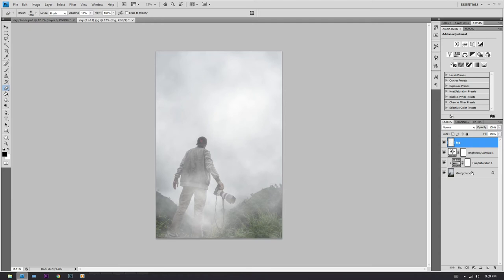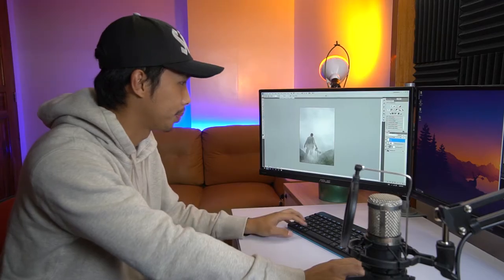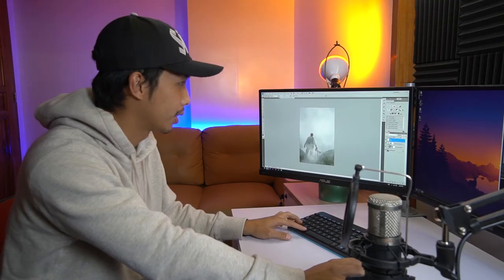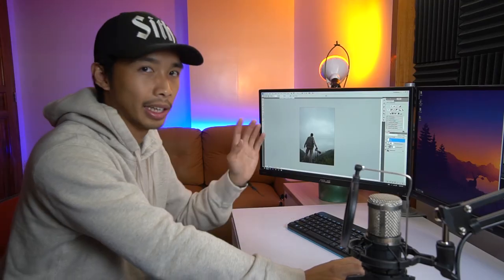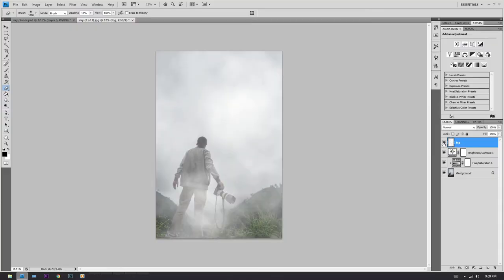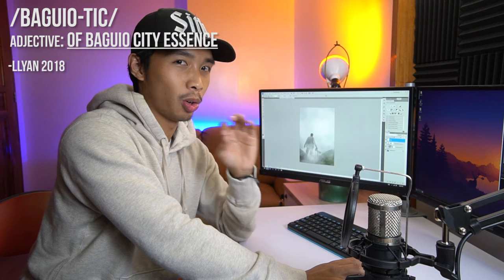And there you have it — how to add fog to your images! Let's toggle it off — that's the image without fog — and then boom, with fog. So instantly 'bagyotic' pictures. For those of you who don't know what bagyotic means, it's a word I'm coining which means something that feels like you're in Baguio — from the word 'Baguio' with '-tic' added to make it bagyotic.